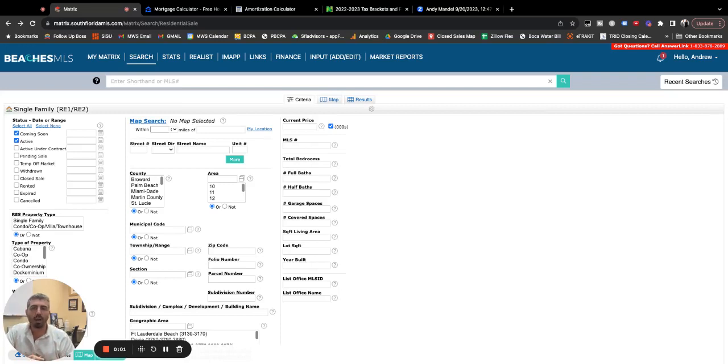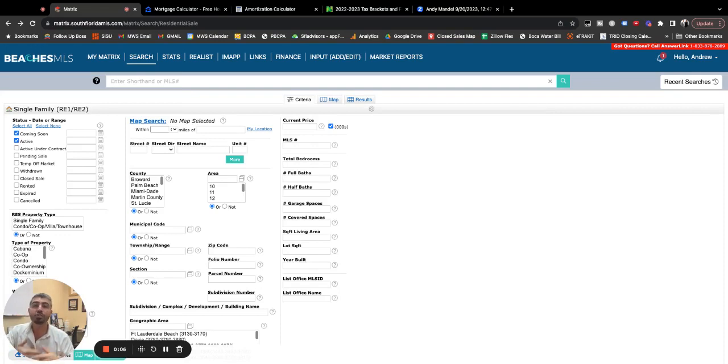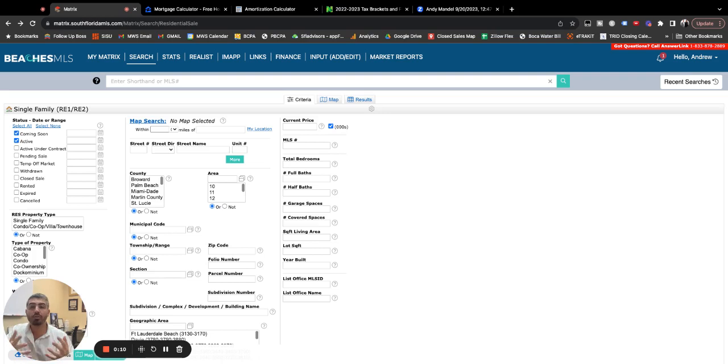Is it better to rent or to buy a home in 2023? Hey, I'm Andy with the Mandel team at RE-MAX, and if this is your first time to our channel, watching our videos or reading our blogs, thank you for coming.